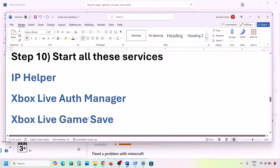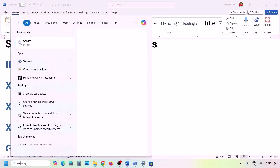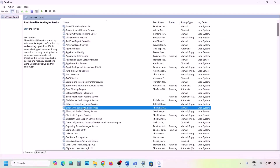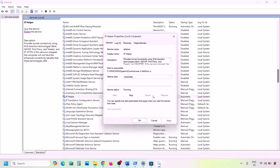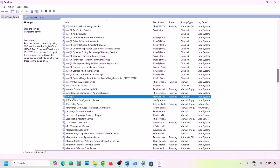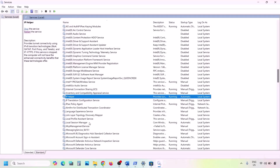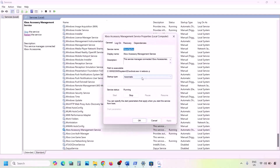If you're still facing the problem, you need to start several Windows services. Type 'services' in the Windows search box and click Services. Find 'IP Helper' in the list, double-click it, set Startup Type to Automatic, click Apply, click Start if highlighted, then right-click IP Helper and click Restart. Then scroll down to find all four Xbox services.